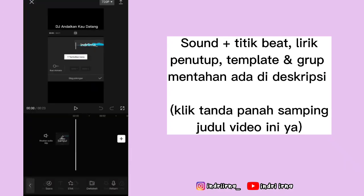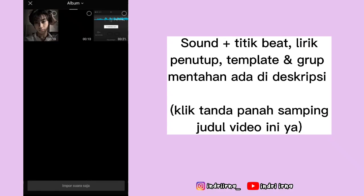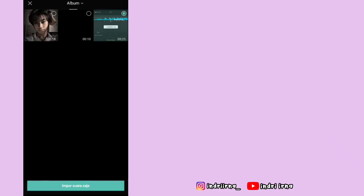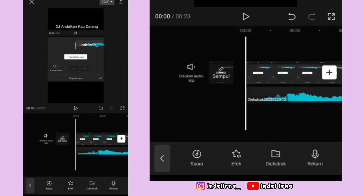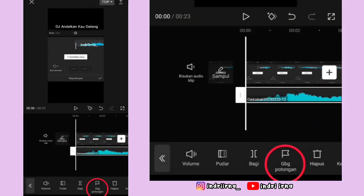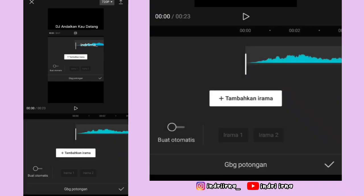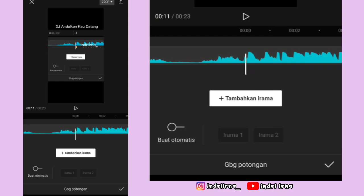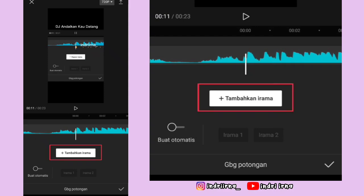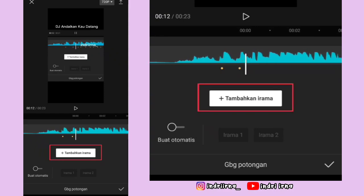Pilih audio, pilih ekstrak, masukin lagi titik bitnya, pilih impor suara saja. Kalau udah klik audionya, pilih GBG potongan. Nah, di sini kalian tinggal ikutin aja titik kuning yang ada di videonya dan klik tambahkan irama sampai akhir ya.